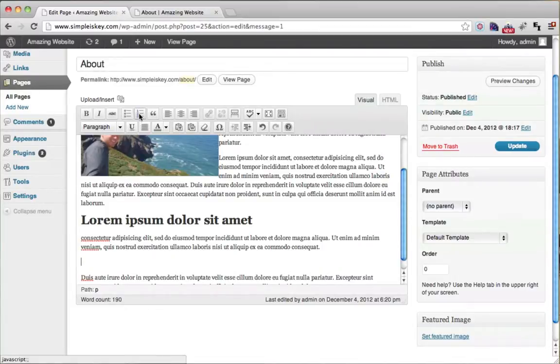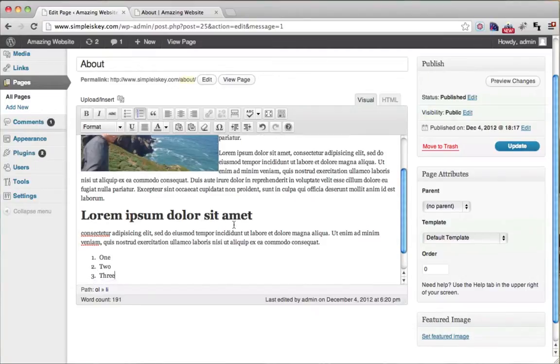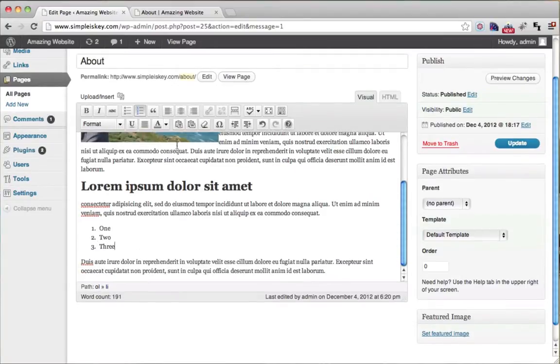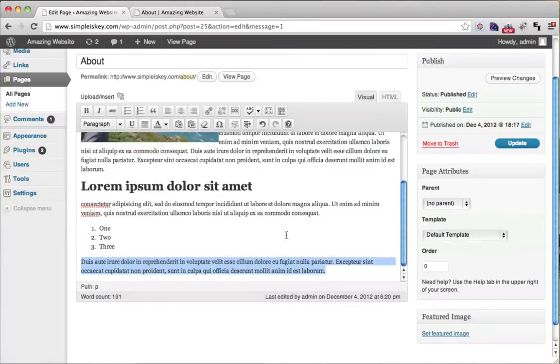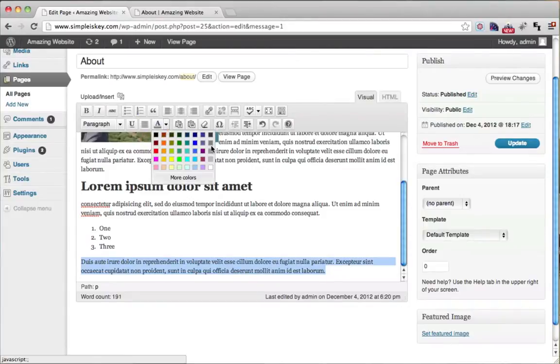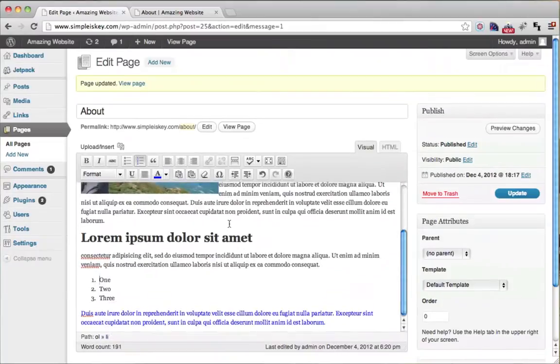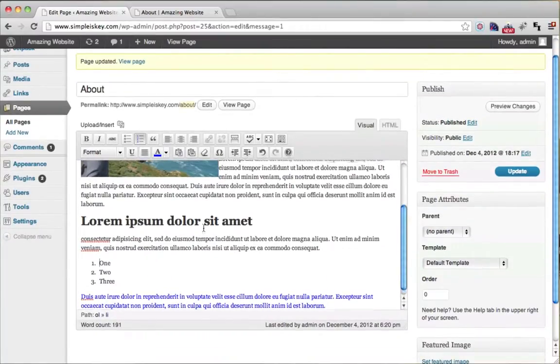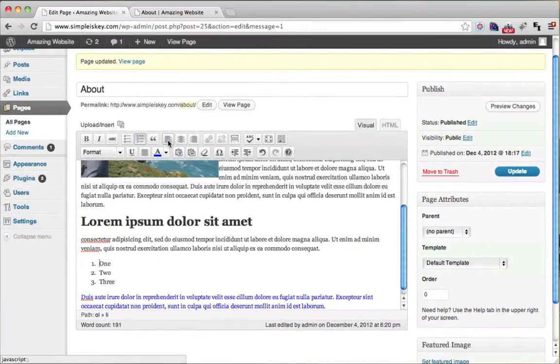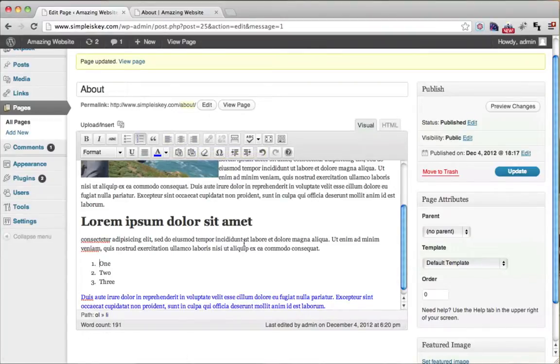So if we wanted a number list, one, two, three. And we could format it different ways and we can actually make it a different color also. So we can highlight this and we could choose a nice blue or something. We could also align things to the left, to the center or to the right. And we could also make links.